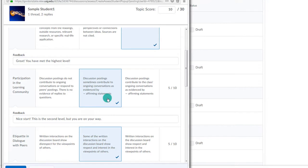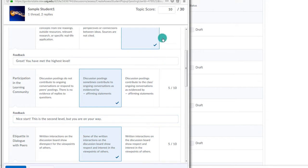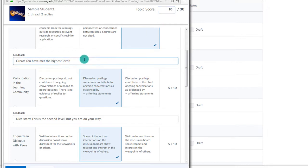You can then fill out the rubric for the student. Notice that when you select a level, the generic feedback that we added is displayed. Also notice the Topic Score is updated in the upper right corner. You can also add more direct feedback if you like.